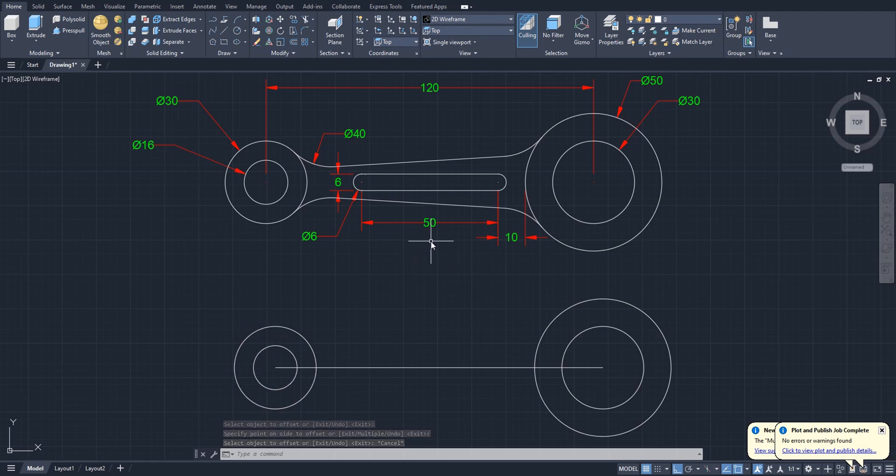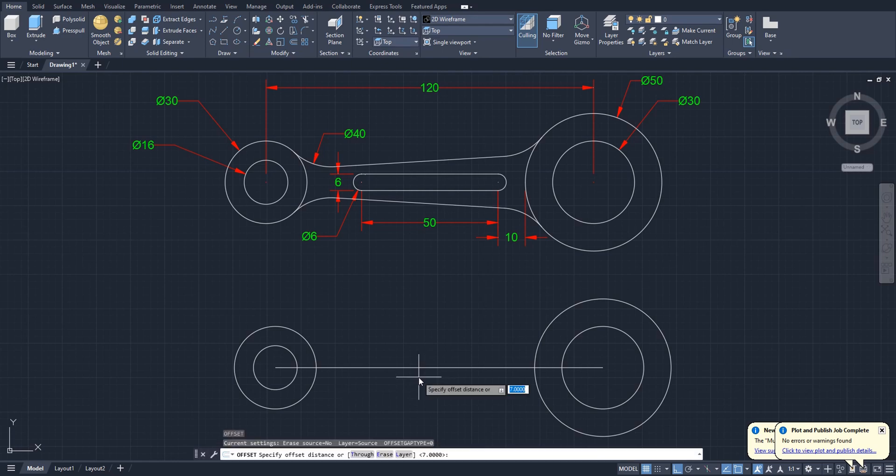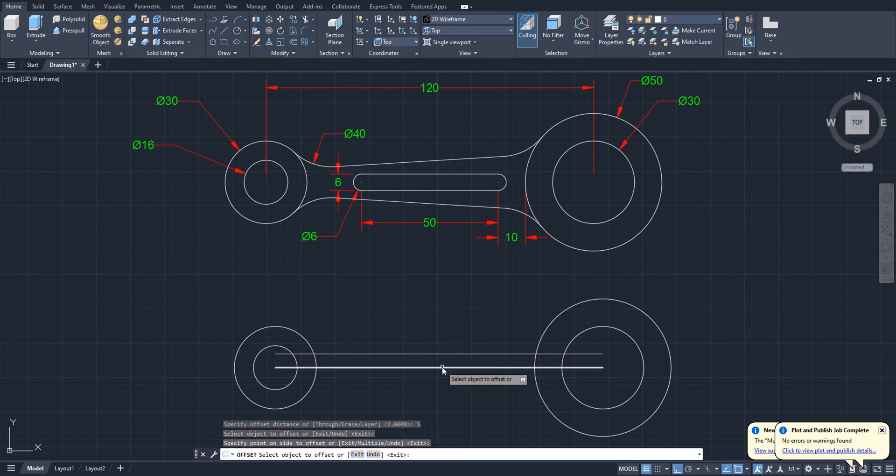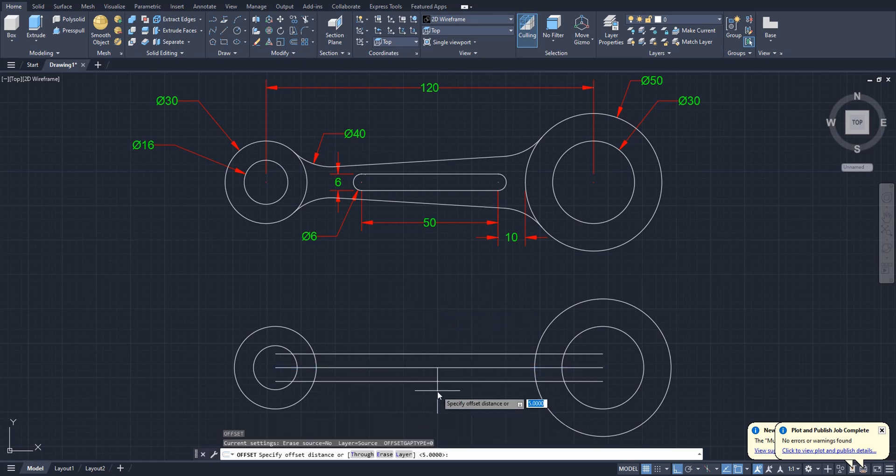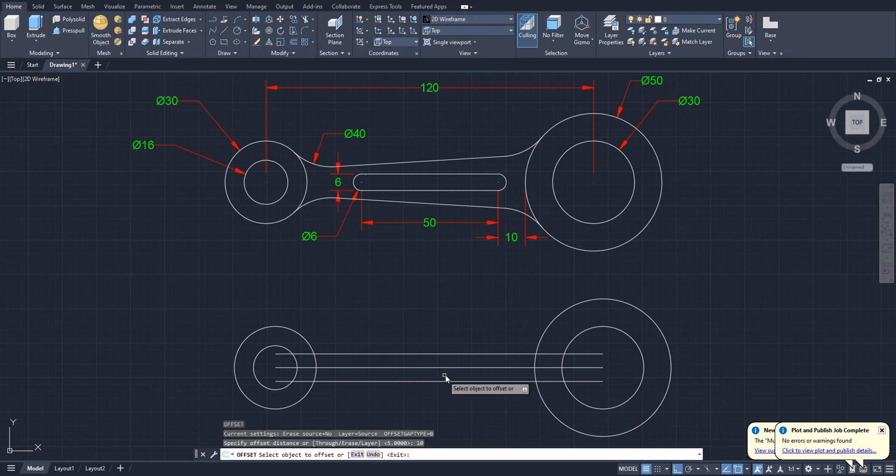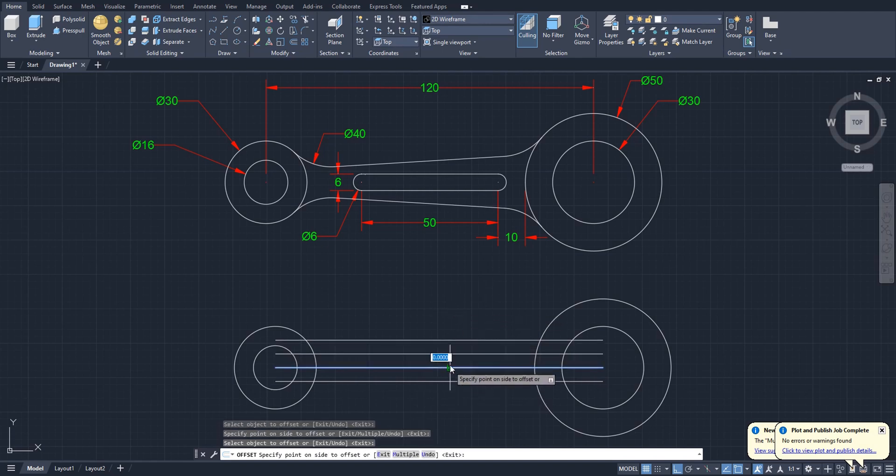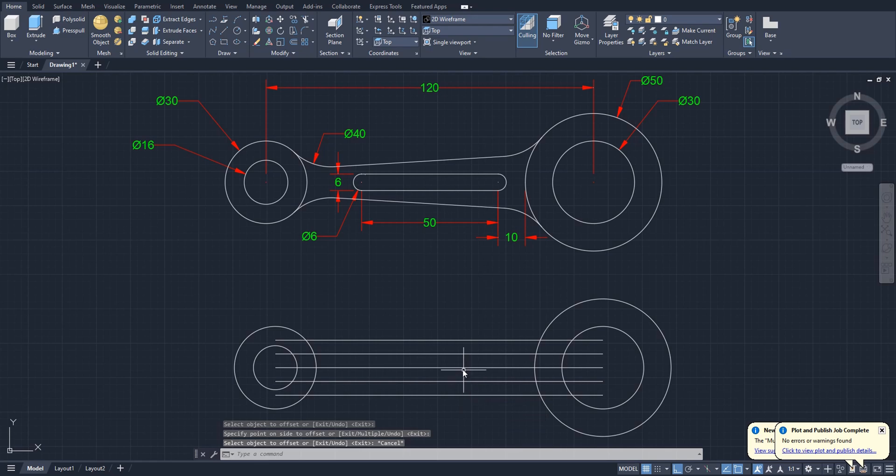Okay, so for now we will create this part, this tapered part like this. For this we have to offset distance 5 the middle line, offset to both sides, to this side also and to this side. Okay, again select offset. Now offset distance is 10 to this side also and to the bottom side. Okay, this is a little confusing here. We have five lines.